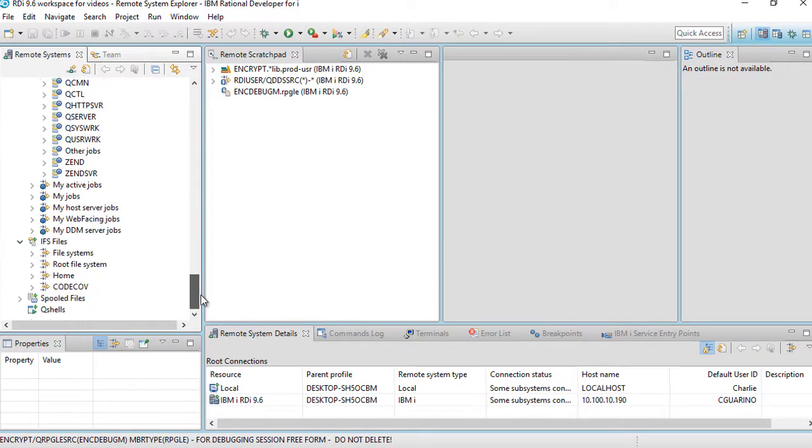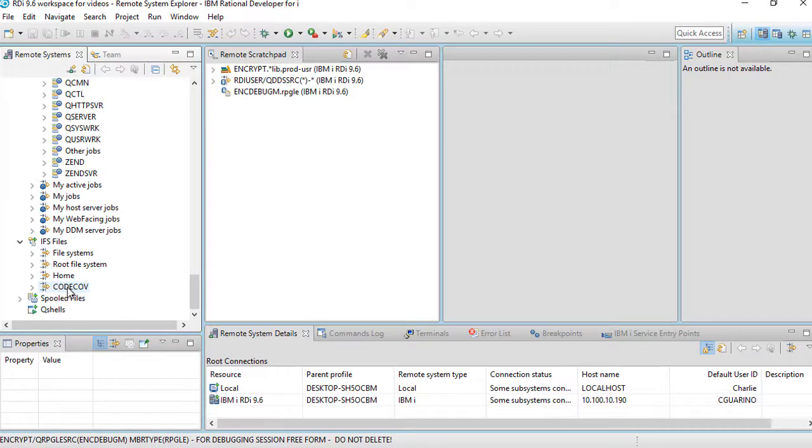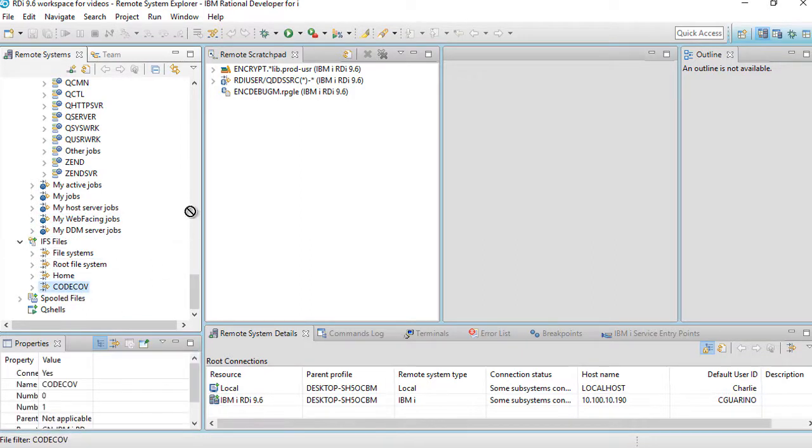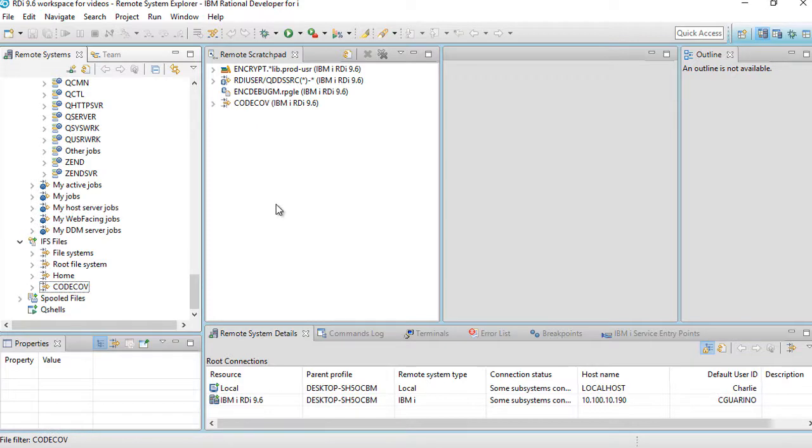In this case, here, I have a filter to my IFS into a folder called CodeCov. I can drag that to the remote scratch pad. So very quickly, I now have four very distinct, very separate objects. But let's say in my RDI session for today of development, I needed just to use these four objects.